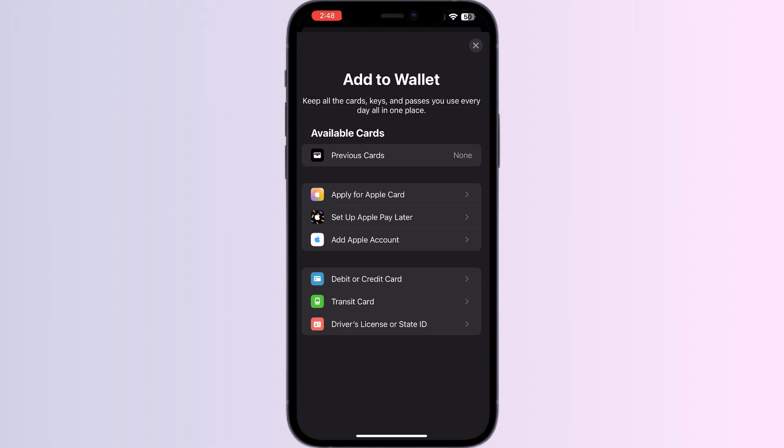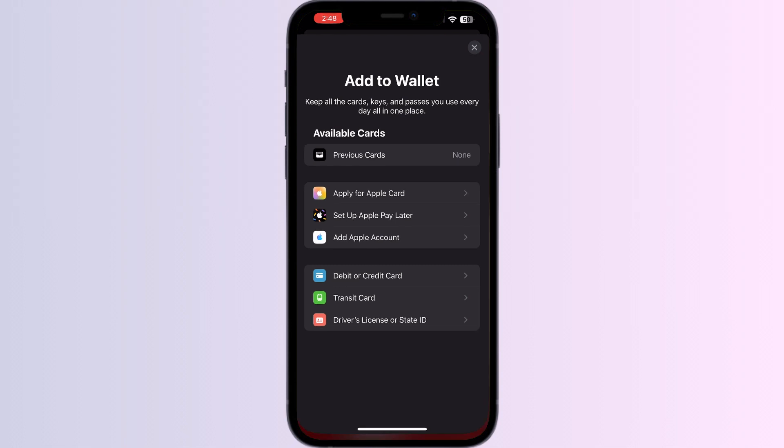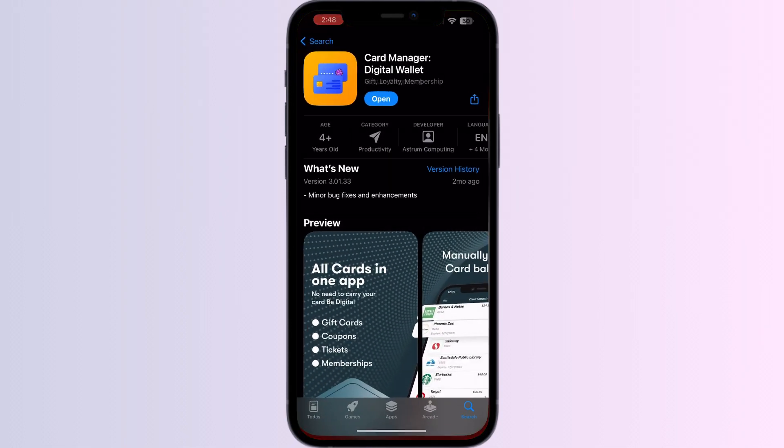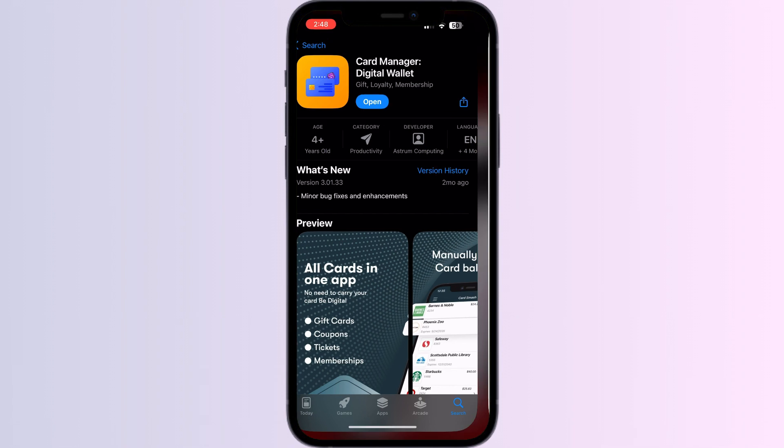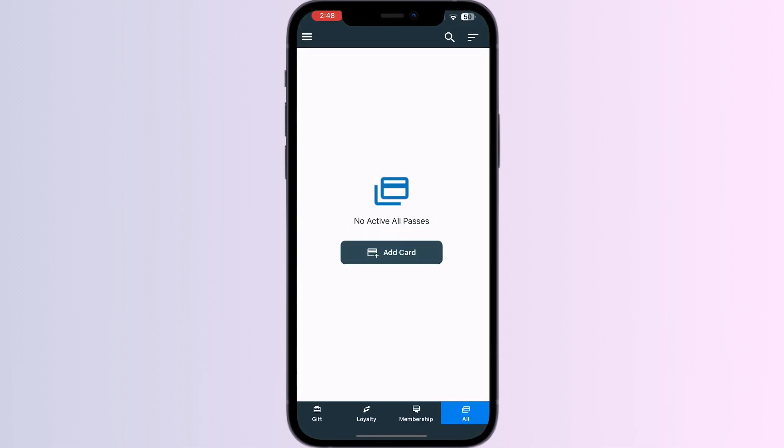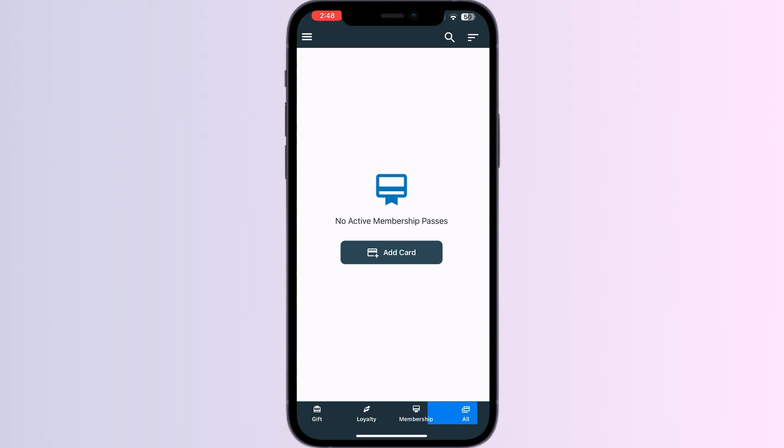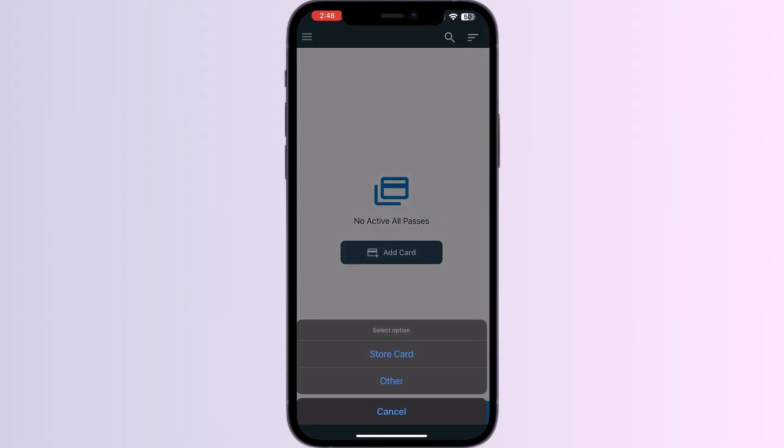But don't worry, in this video we'll help you find a solution. Just follow these easy steps. Step 1: Go to the App Store and install Card Manager. After installing, open the app and you'll see four menus: Gift, Loyalty, Membership, and All. Click on All and press Add Card, then click on Other.